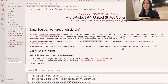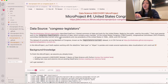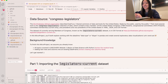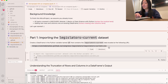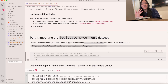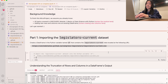Let's get started on micro project number four, which is U.S. Congress. The data source we're going to be using is called Congress Legislators. If we look at the URL where we're getting it from, it ends in CSV, so that signals to us that we're going to have to use the read_csv function to load it.